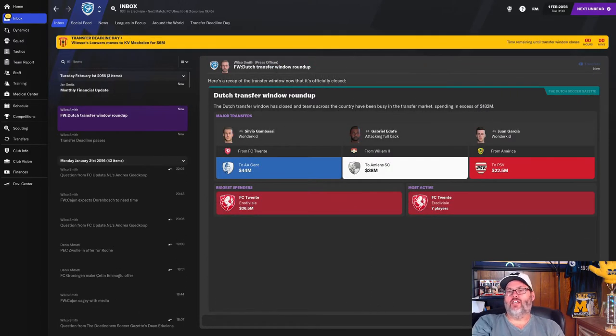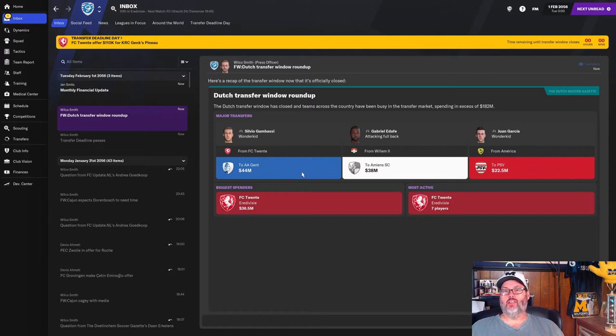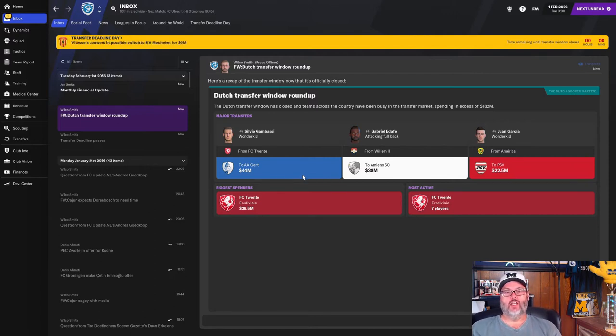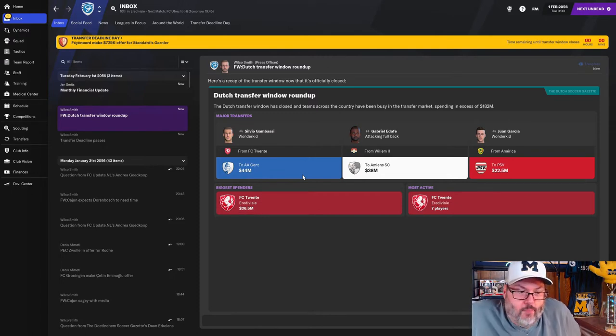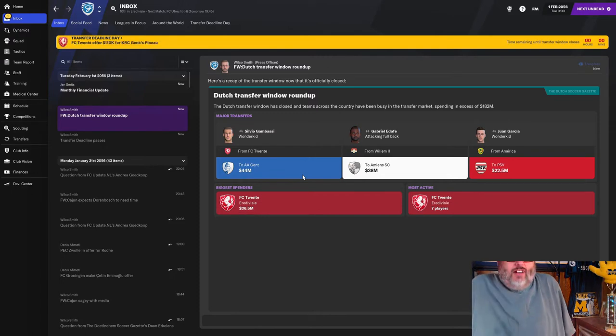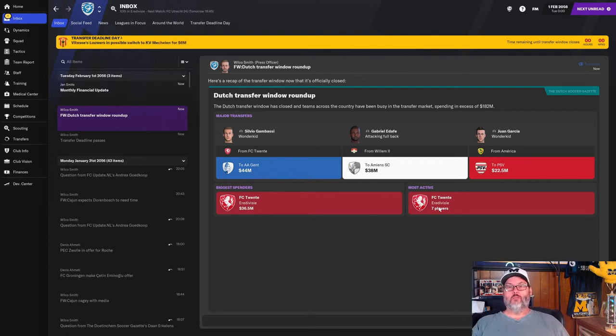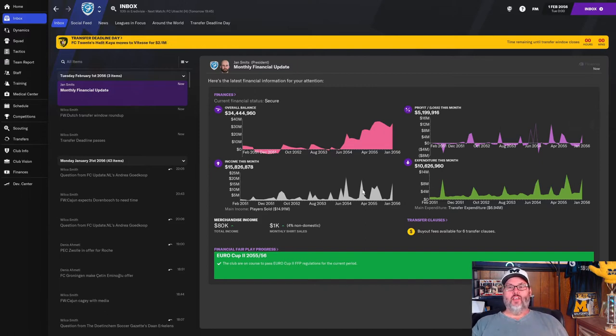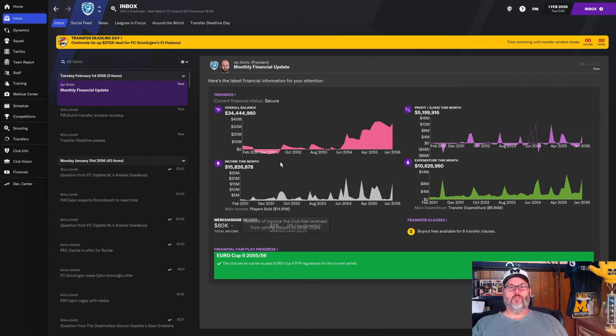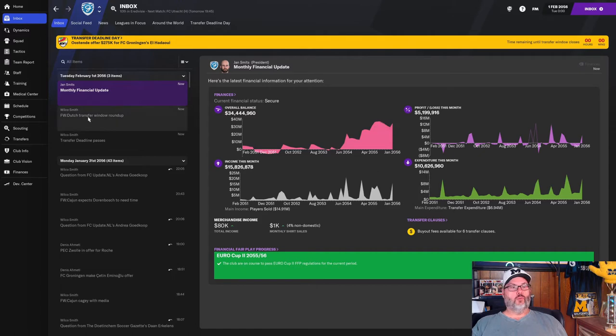Let me get up to match day, which will get us past the transfer window. And then we'll take a look at transfers before today's match. We've reached the end of the transfer window. You can see two wonder kids have moved on. PSV and Ghent picking them up for $22.5 and $44 million, respectively. FC Twente, the most active side here in the second half of the season. And in the transfer window, we have made almost $5.2 million in profit this month, thanks to the income from players sold of just short of $15 million. And that puts us up to $34 million.